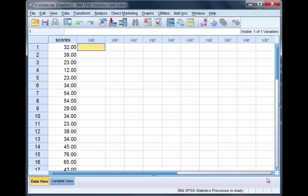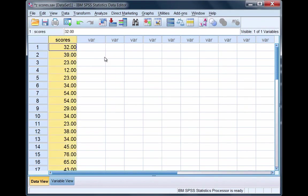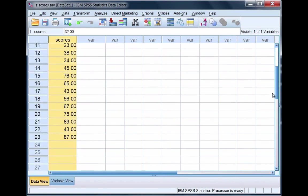In this tutorial we're going to examine how to calculate and interpret z-scores in SPSS. Here we have the variable scores with a score for each of 23 people in total.